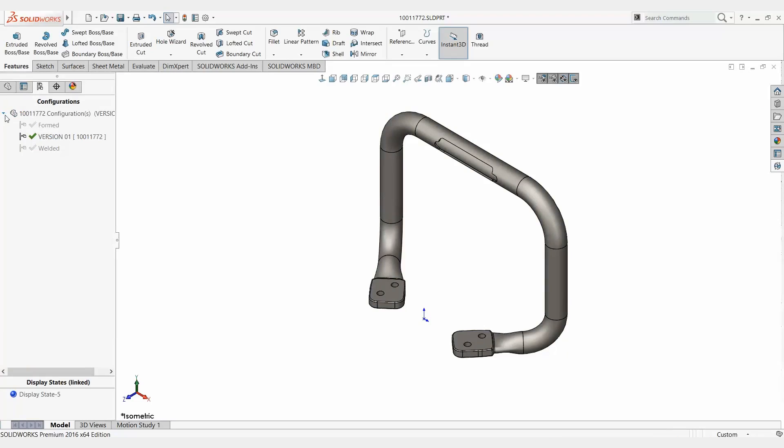Now, whatever configuration is active at the time you create the new configuration is what this new one will be based off of. Hence, I had the form version active, that's why version one is a form version as well. Now that's one way to create configurations. This is good if you have one or two that you want to go in and modify a few parts at a time.